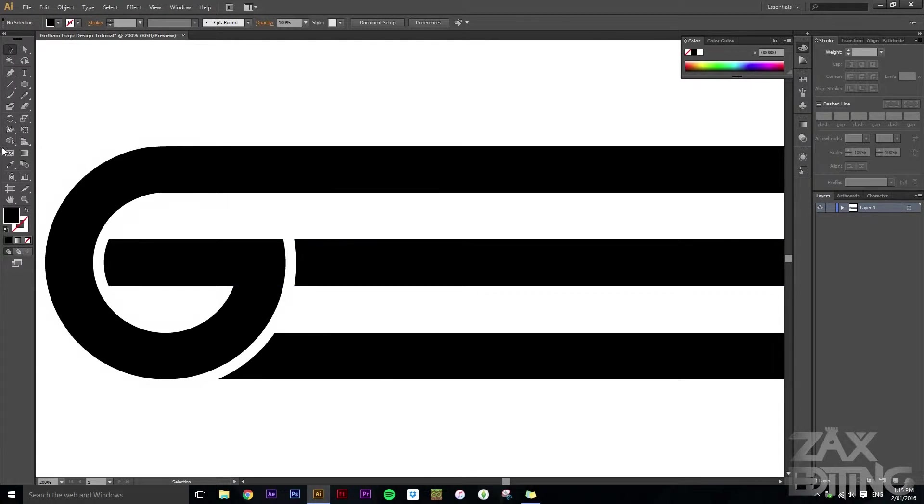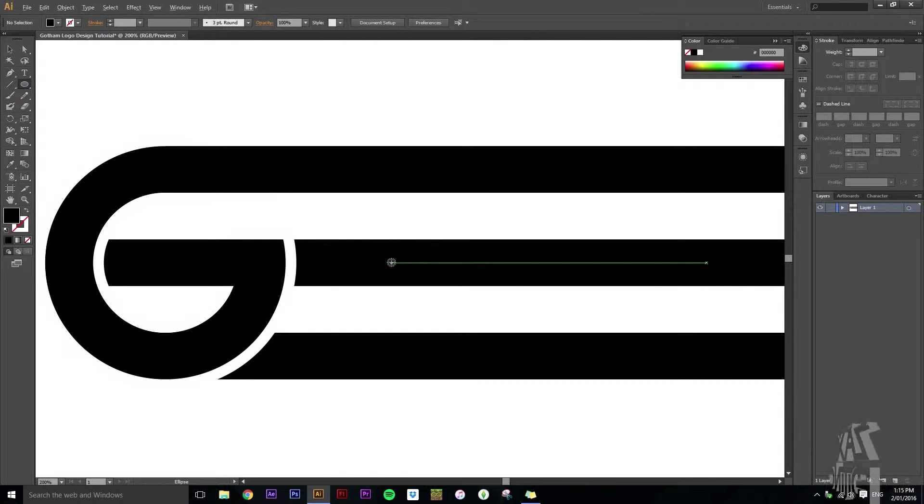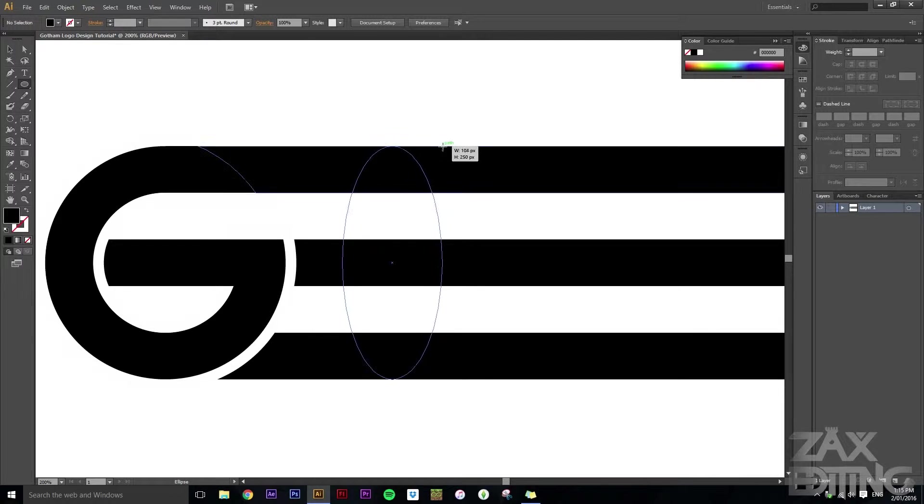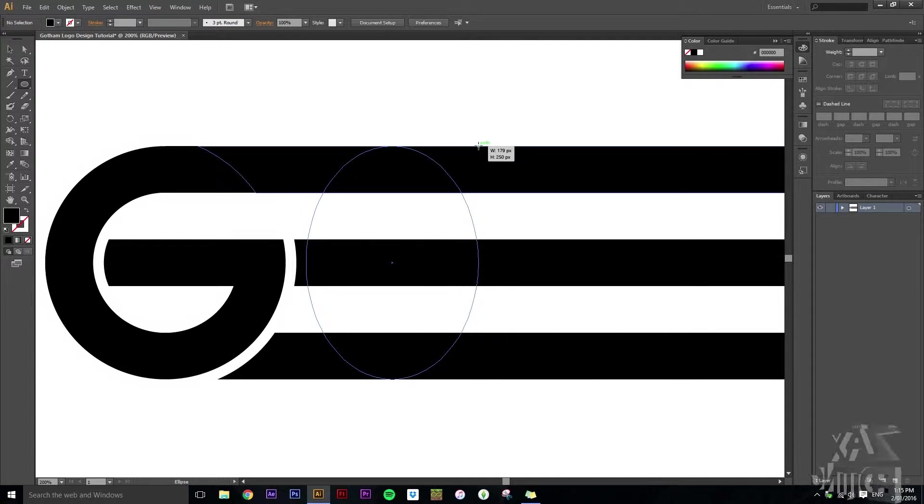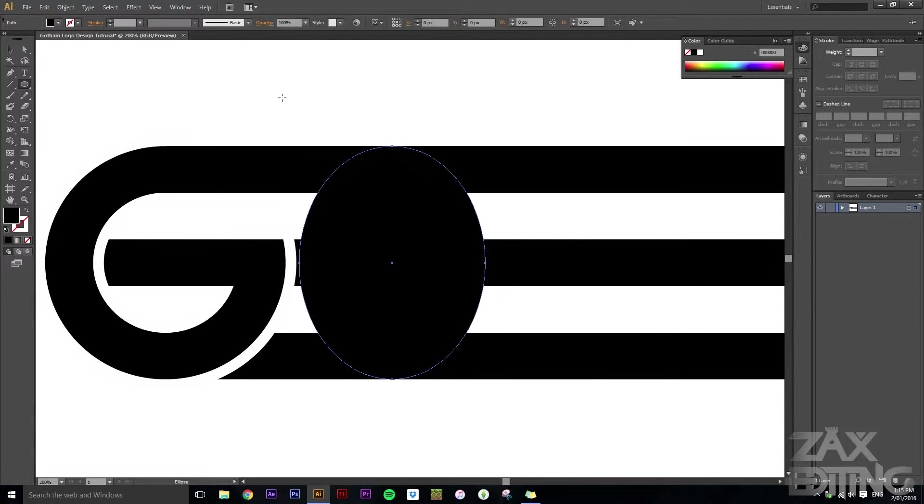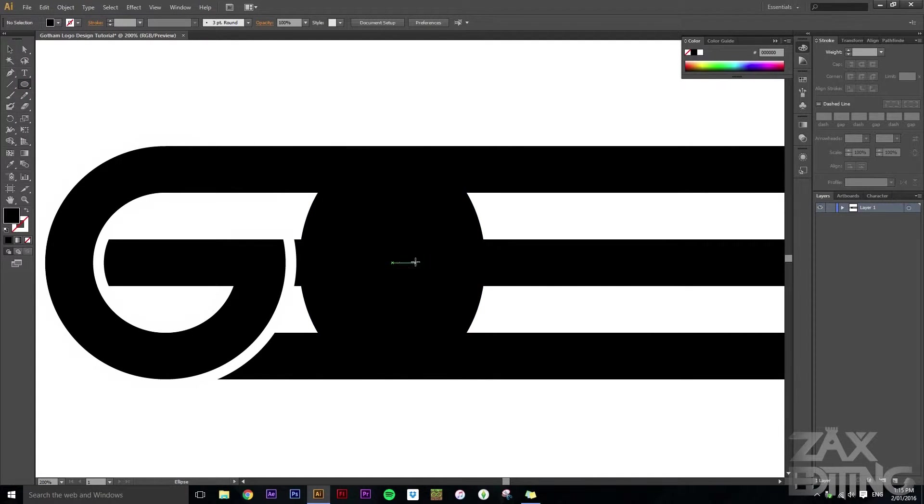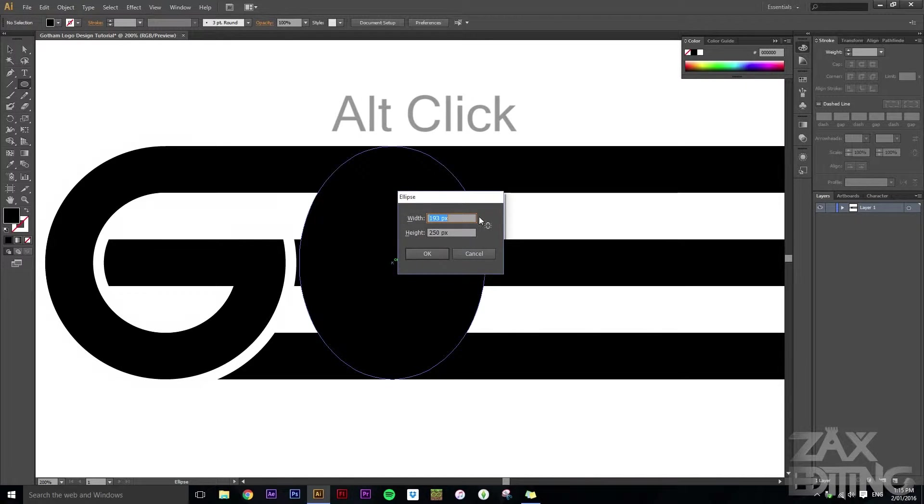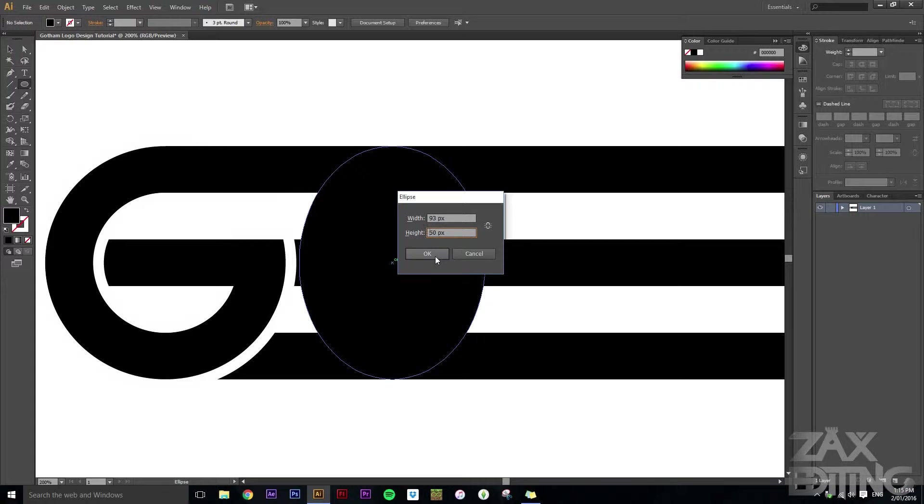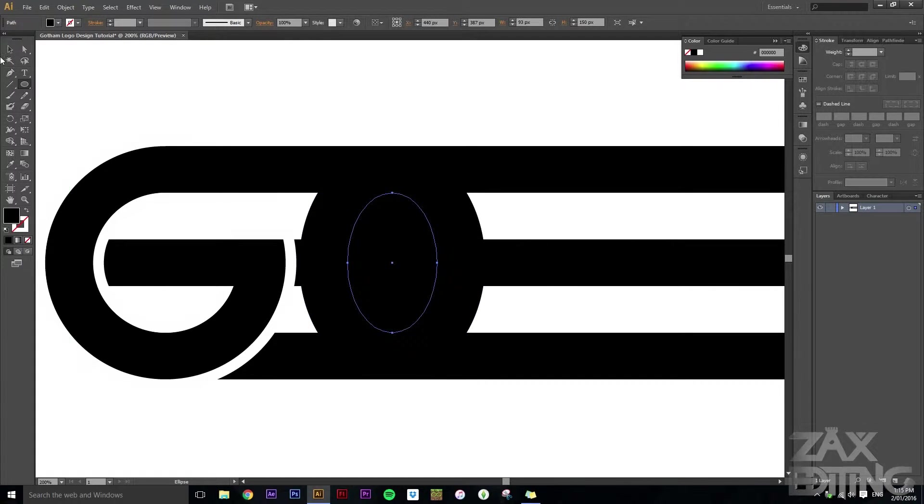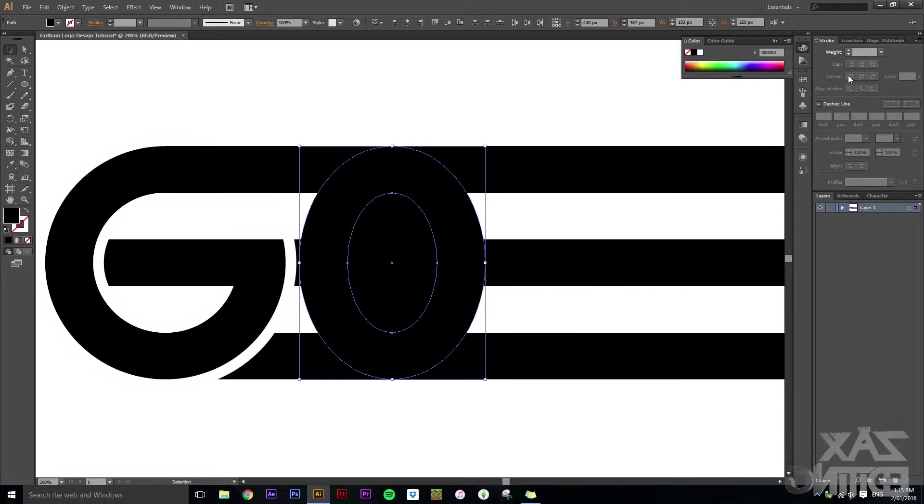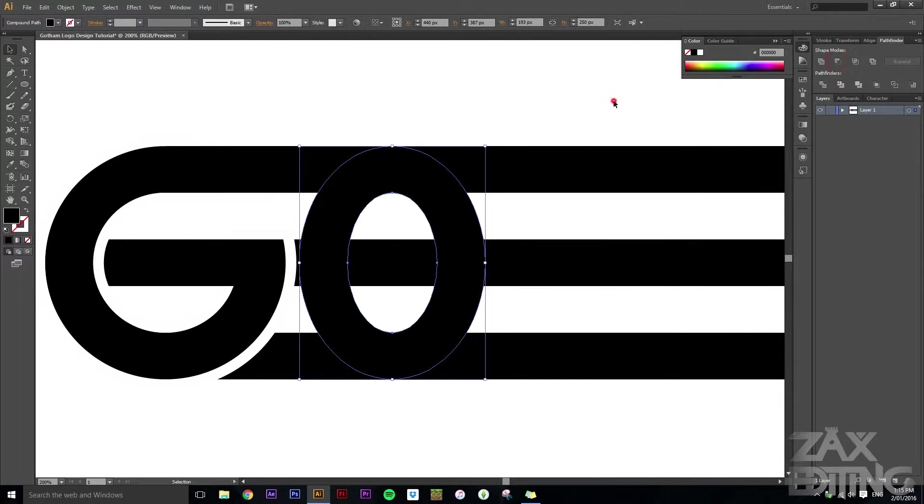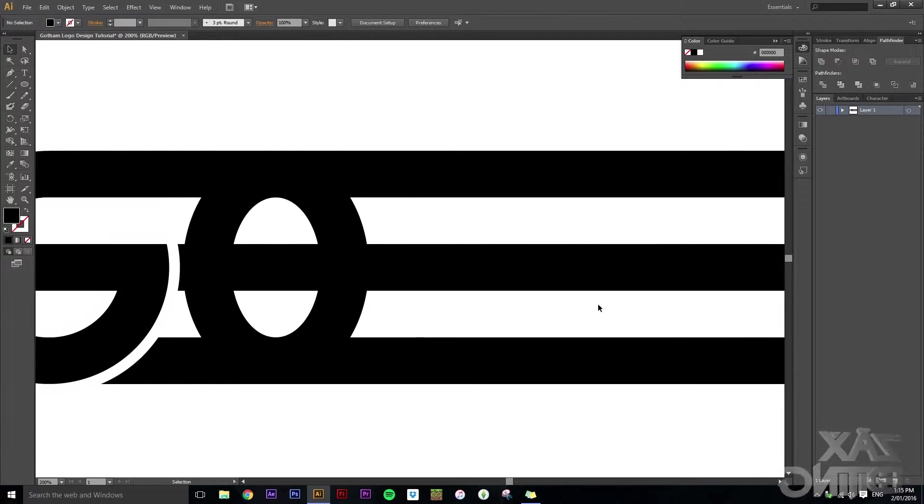So now we want to make the O. So again we'll go to the ellipse tool and just hold alt just so it creates it in the center, and we'll just find the size that we want it because we don't want it to be a perfect circle. That looks pretty good. And again, just find the center, hit alt and then just minus 100 from both sides. So now we want to make sure that both of these are selected and just go to pathfinder and minus front. So now I've got the G and the O.